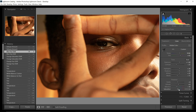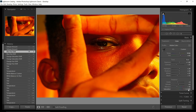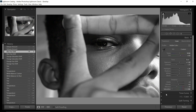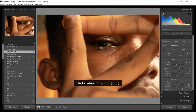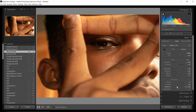Vibrance adjusts the saturation while protecting the skin tone. Saturation does not care — whether skin tone is protected or not, it will drop the intensity of colors or take everything to black and white. So be careful. For portraits I'd tell you to adjust vibrance first — if you can get it to where you want, great. If you're still not getting what you want, then you can adjust saturation.